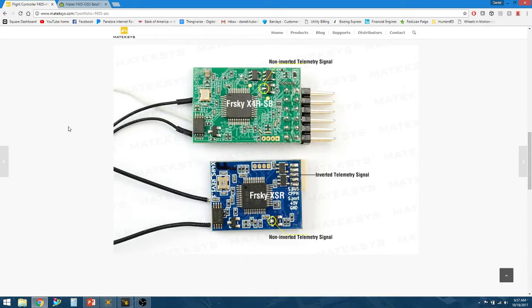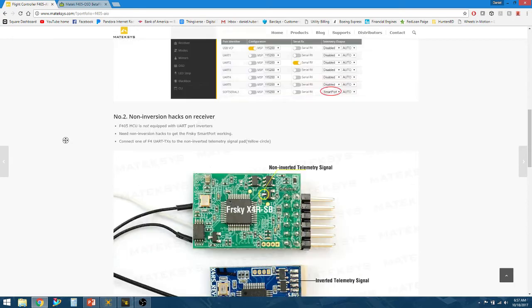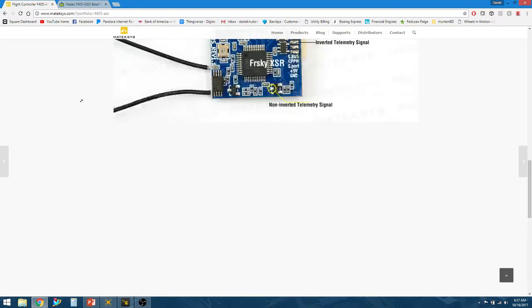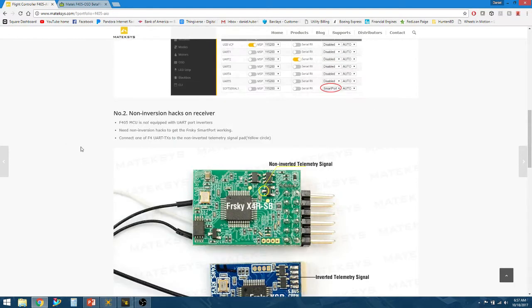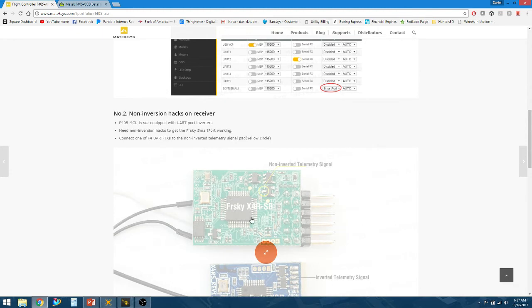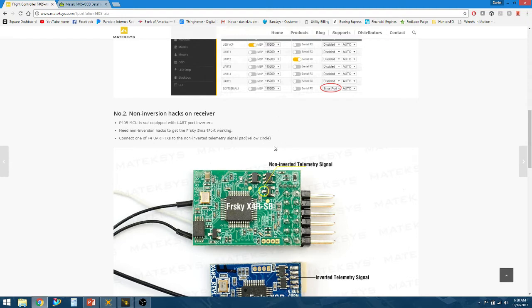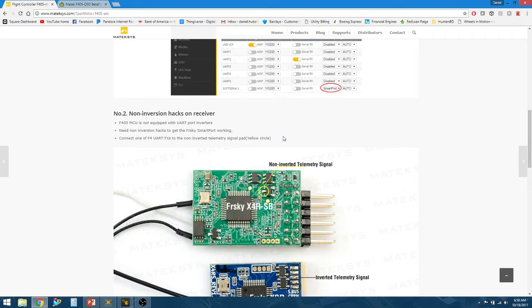They even show you a couple pictures on the different FrsSky receivers you can use. I'm running an X4RSB as you can see here. Right now the X4RSBs are a non-inverted telemetry signal. All that means is that you can plug it directly into the board, wire up your telemetry directly onto the all-in-one, and it's going to work.